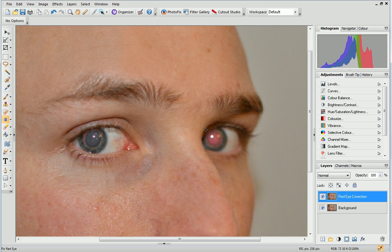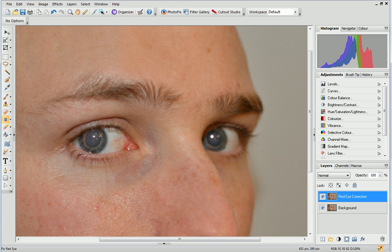Alternatively, you can click and drag to draw an ellipse around the red area and then release the mouse button. Be careful you don't make the ellipse too large or you may affect other red-based areas of the photo.